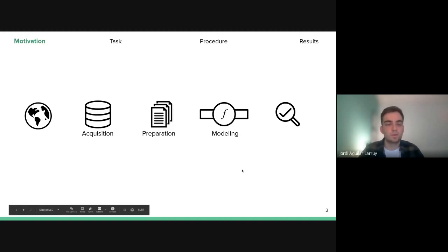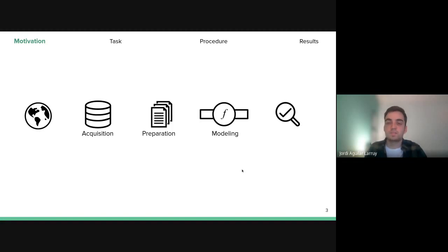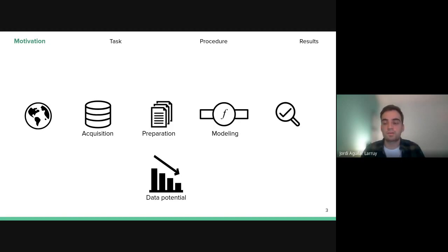I want to start with the pipeline of the data modeling and data mining process. First we start with the acquisition of data from an environment, then we prepare this data so we can work with it, then we build a model that can fit this data to finally obtain the results we want, and evaluate those results. What happens during this pipeline is that the data potential decreases at each step, because we assume that models have limitations.